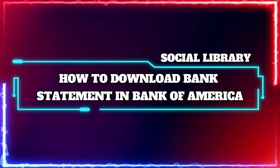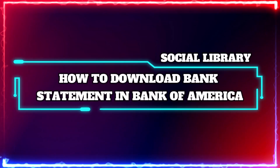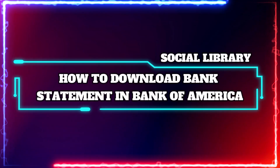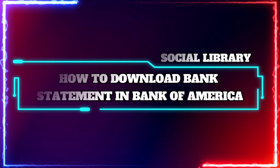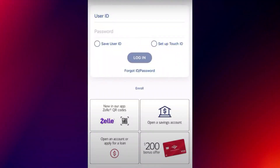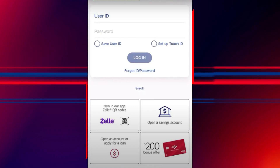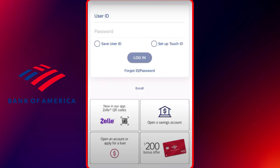Hi guys, and welcome to the tutorial where we will explain how you can download a bank statement in Bank of America. So let's jump right in. To download your Bank of America statement, begin by opening the Bank of America mobile app and logging into your account using your username and password.